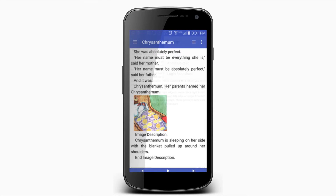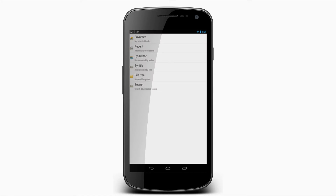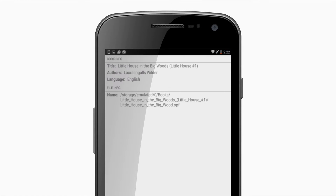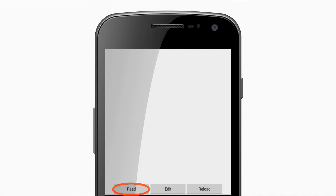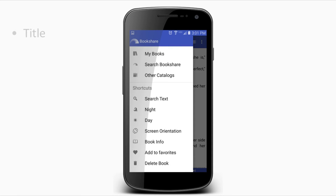To start, launch Go Read on your device and select the Drawer menu. Under My Books, you can view your previously downloaded books by author, title, or recent downloads. Select the book's title and then select the Read button to read your book.